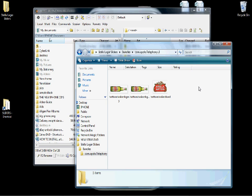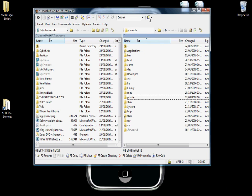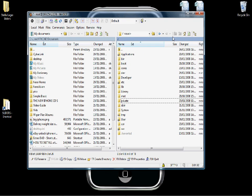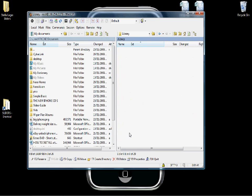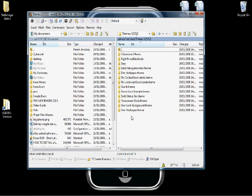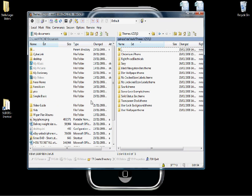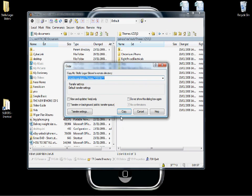Now we need to add them to your iPhone directory, so go to WinSCP. Double click on System — no, Library — sorry, and then Themes. This is your Winterboard app themes folder where they're all stored. Now we need to copy the file over: just click and hold and drag it into the box, let go, and then click Copy.